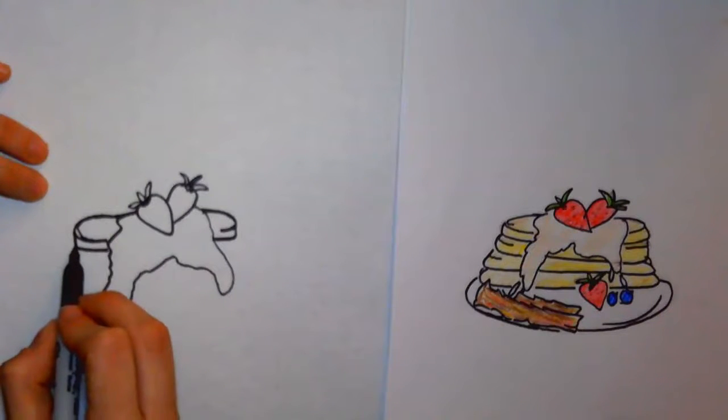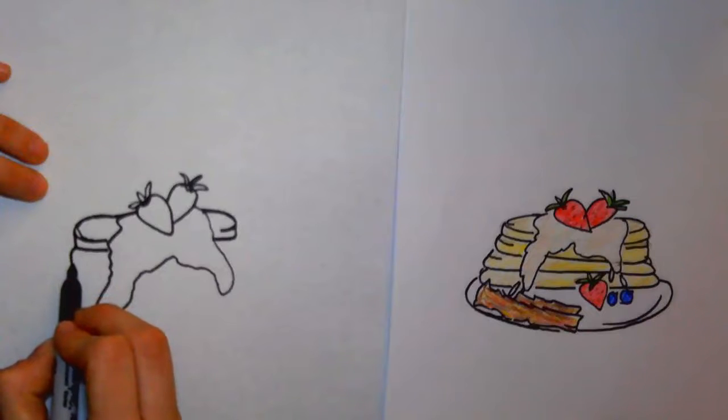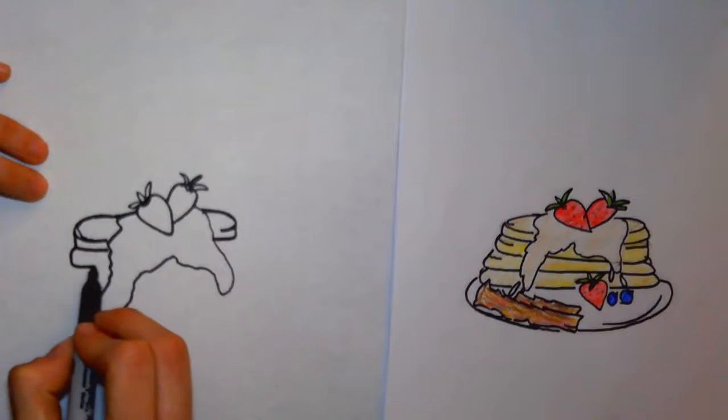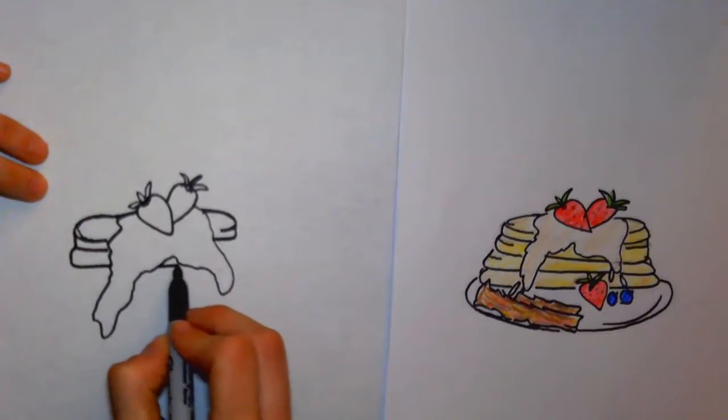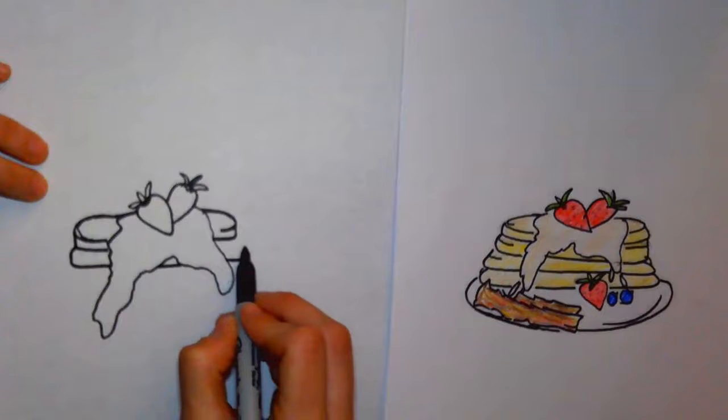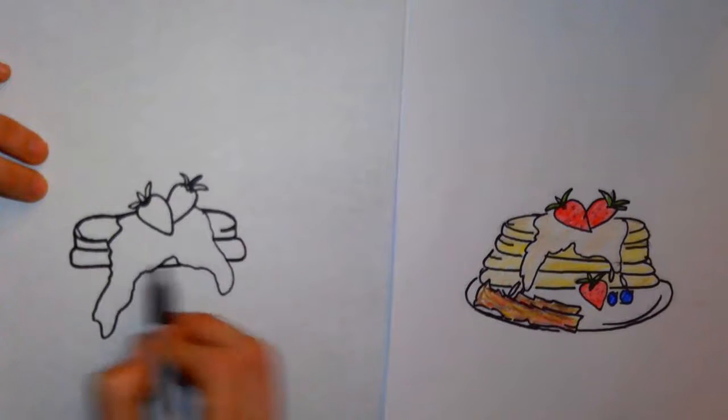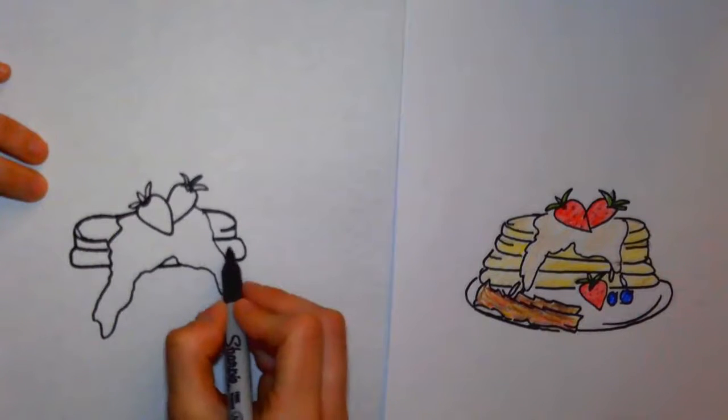All right, and then we're going to do that again. So this time it's going to be a slightly curved vertical line, swoop it in, make sure you have that line continue throughout where you drew your syrup.